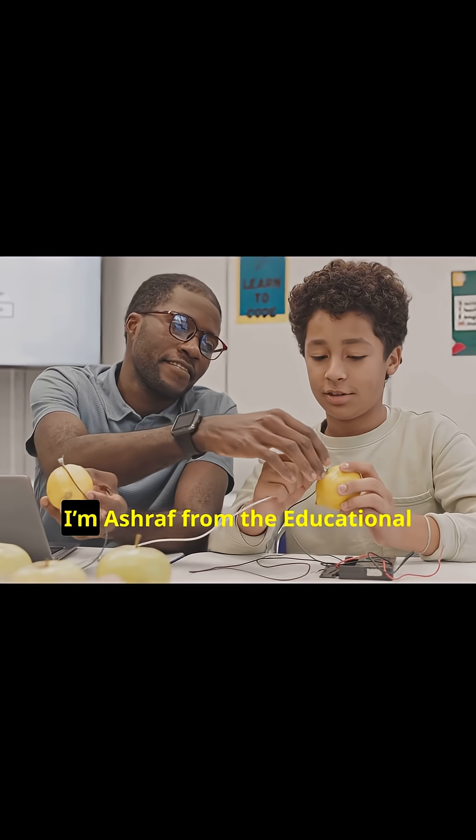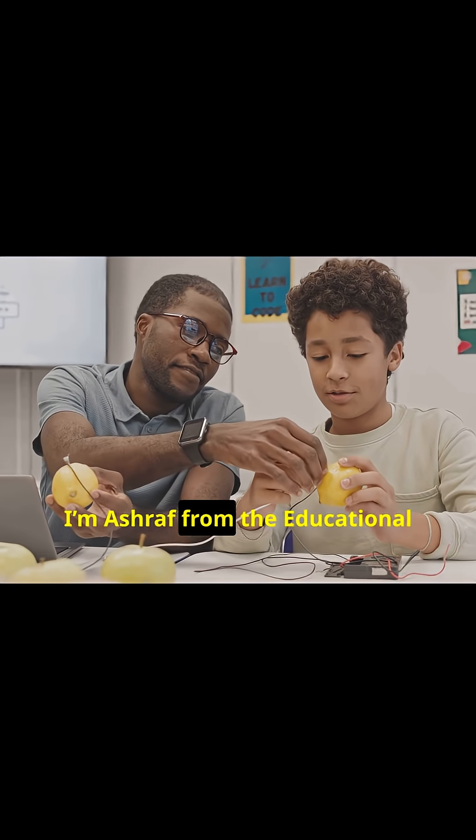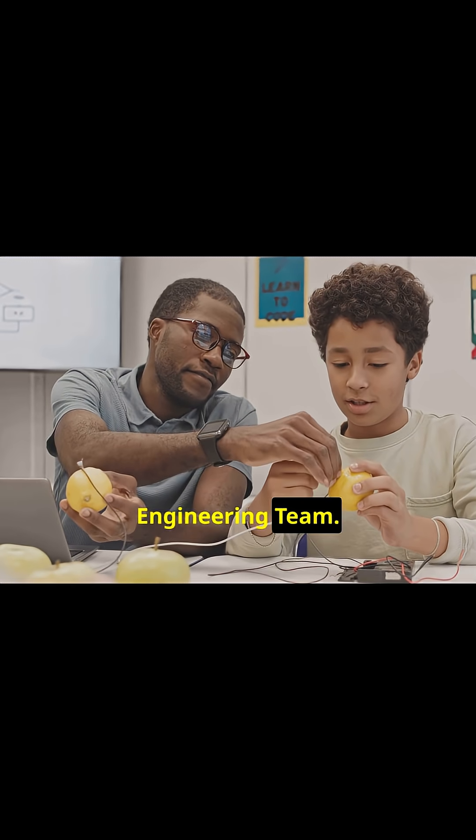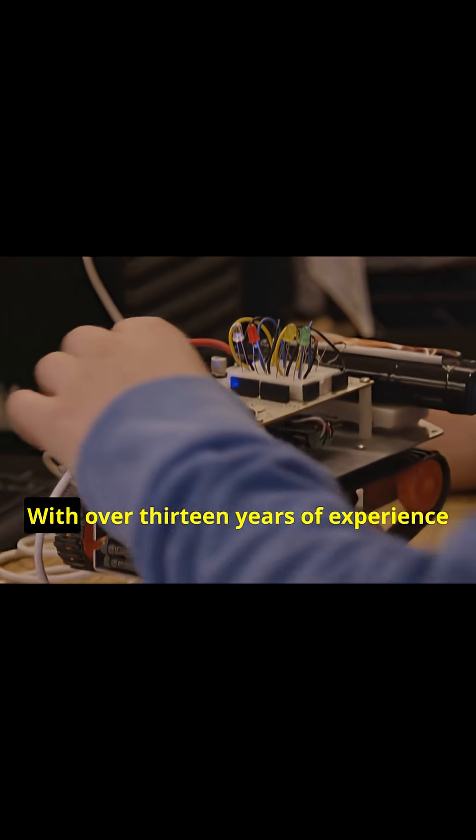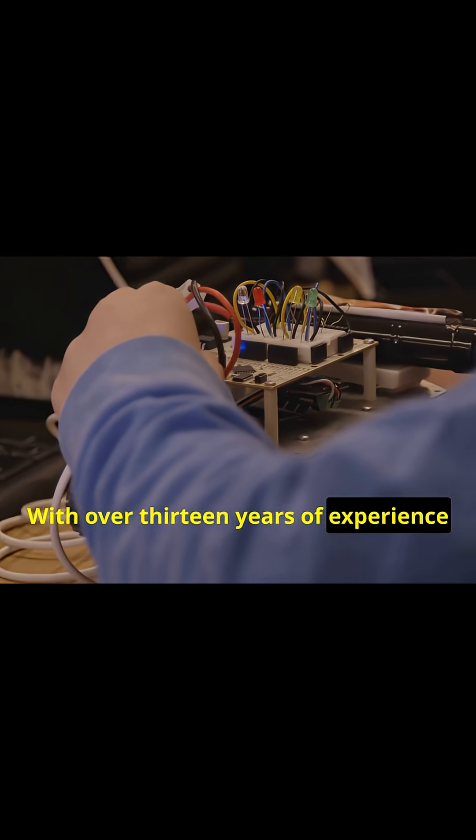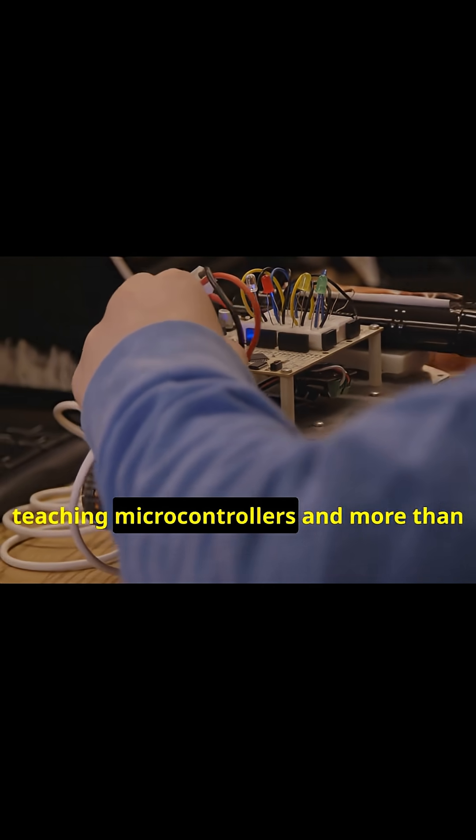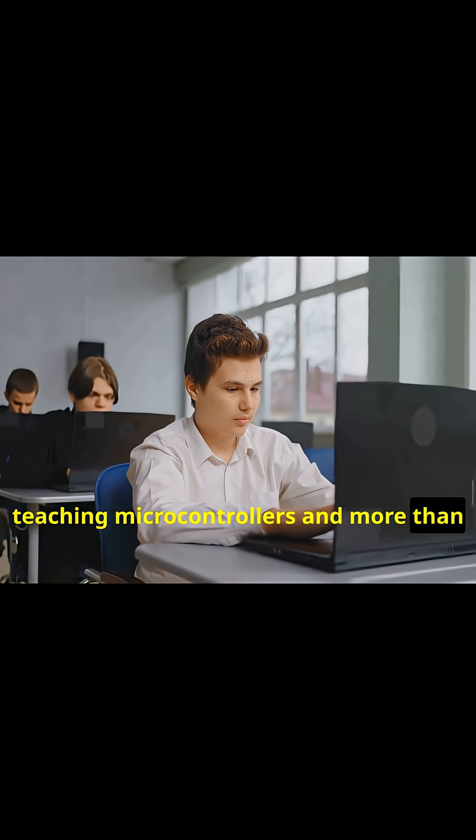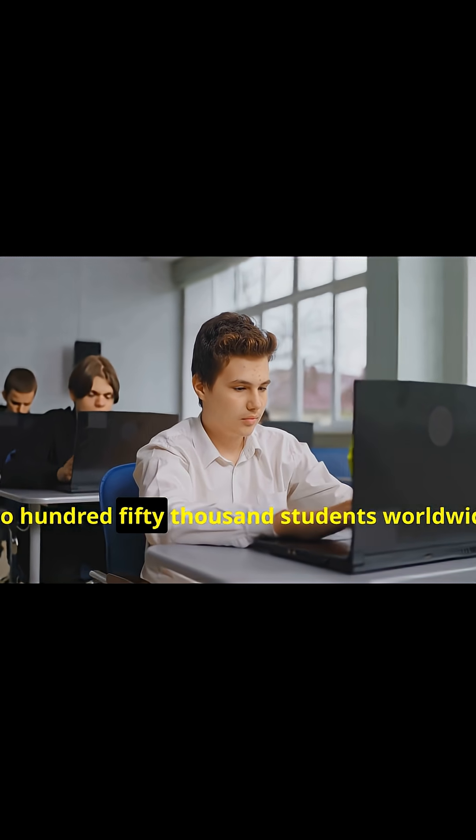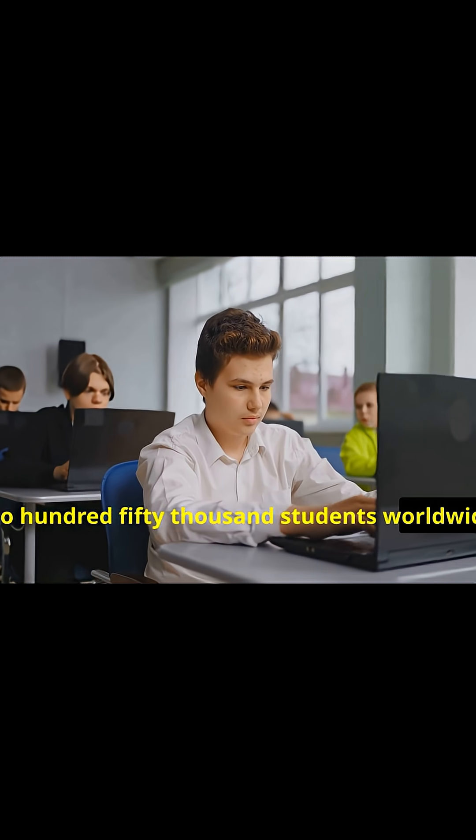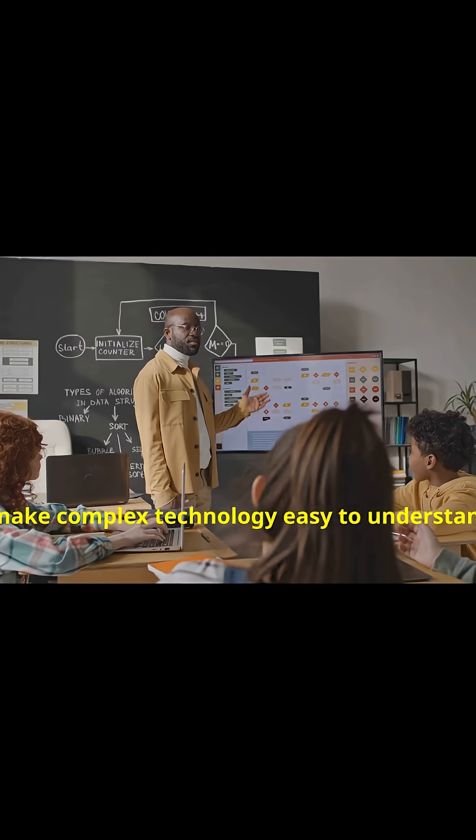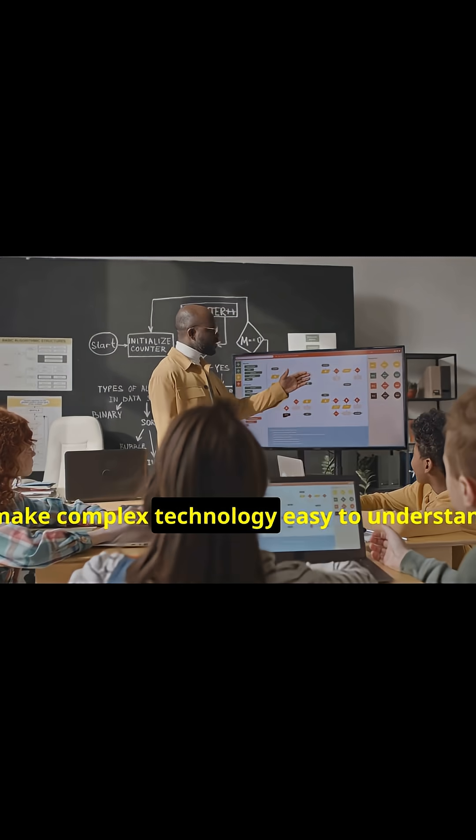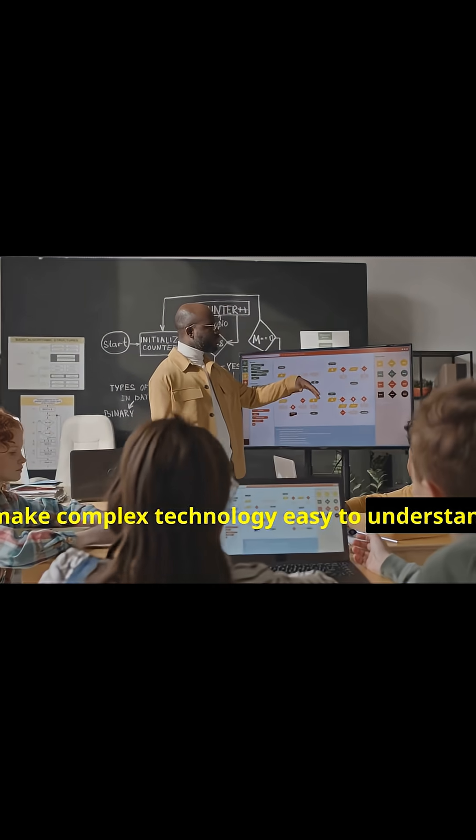Hi, I am Ashraf from the Educational Engineering team. With over 13 years of experience teaching microcontrollers and more than 250,000 students worldwide, I make complex technology easy to understand.